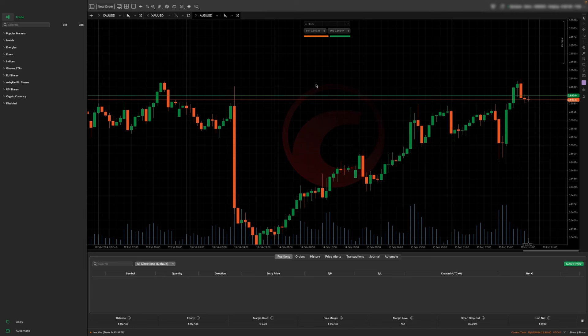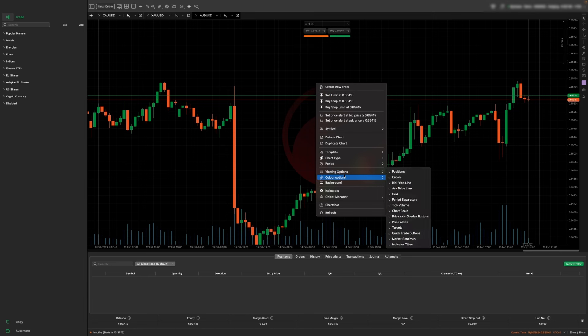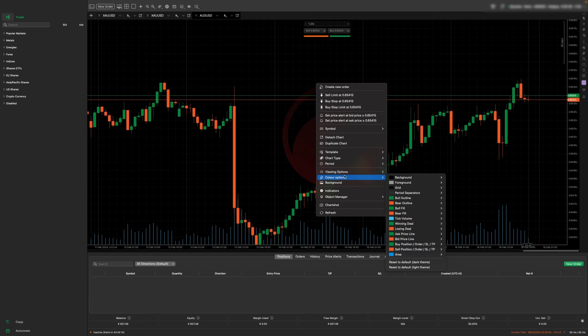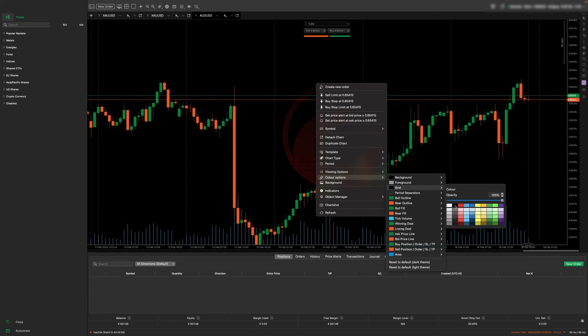Once you decide which instrument you want to trade, you can customize the charts. You can do this by right clicking the chart and clicking color options. I don't like the grid, so what I will do is I will make that fully black.